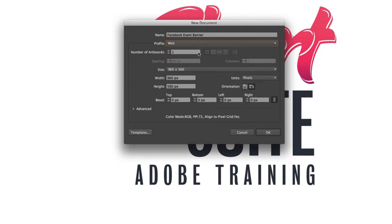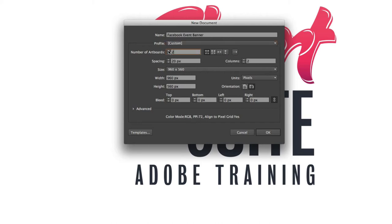But we're going to customize some of these fields here. So underneath web we've got the option to change the number of artboards that we work with. Now I'm probably going to put together two or three different concepts for this event banner so I'm going to need more than one artboard in order to do that.